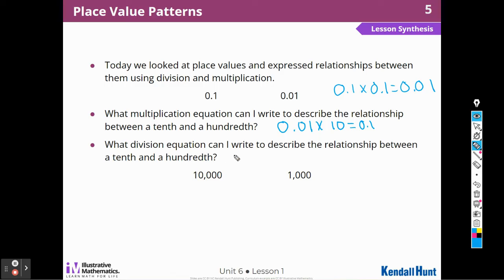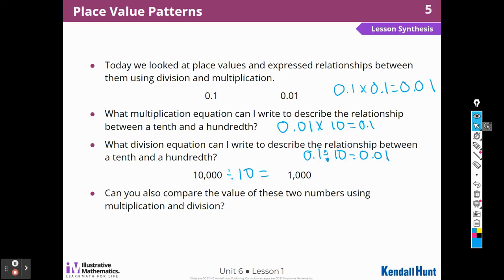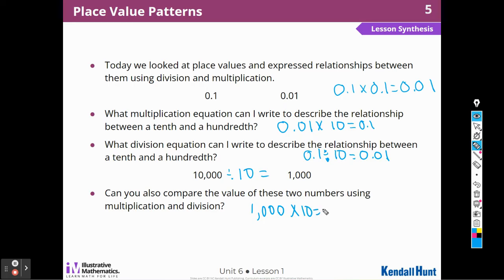Now they're asking for a division equation to describe these. A division equation would be: I could divide one-tenth by ten, and that would give me a hundredth. Can you also compare the value of the two numbers using multiplication and division? Yes — we did division, and now we can do multiplication: 1,000 times ten gives me 10,000. So we did a division and a multiplication equation.